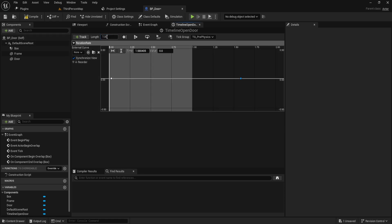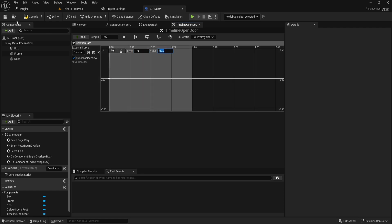Then, for the first node, the time should be set to 0, and the value should be 0. For the second node, the time should be set to 1, and the value should be 90 degrees.